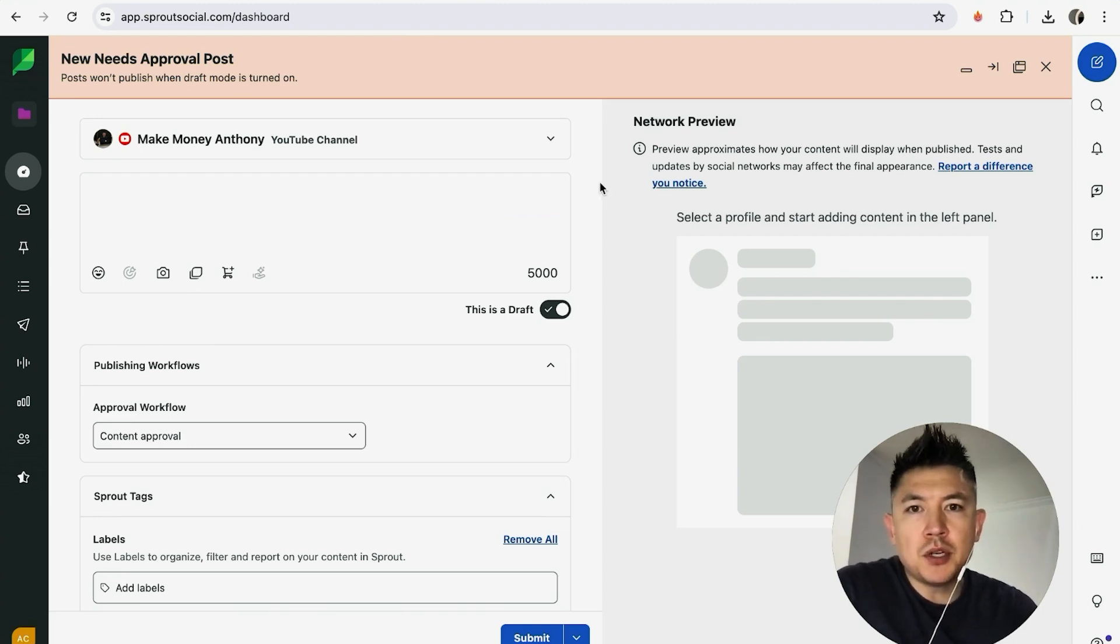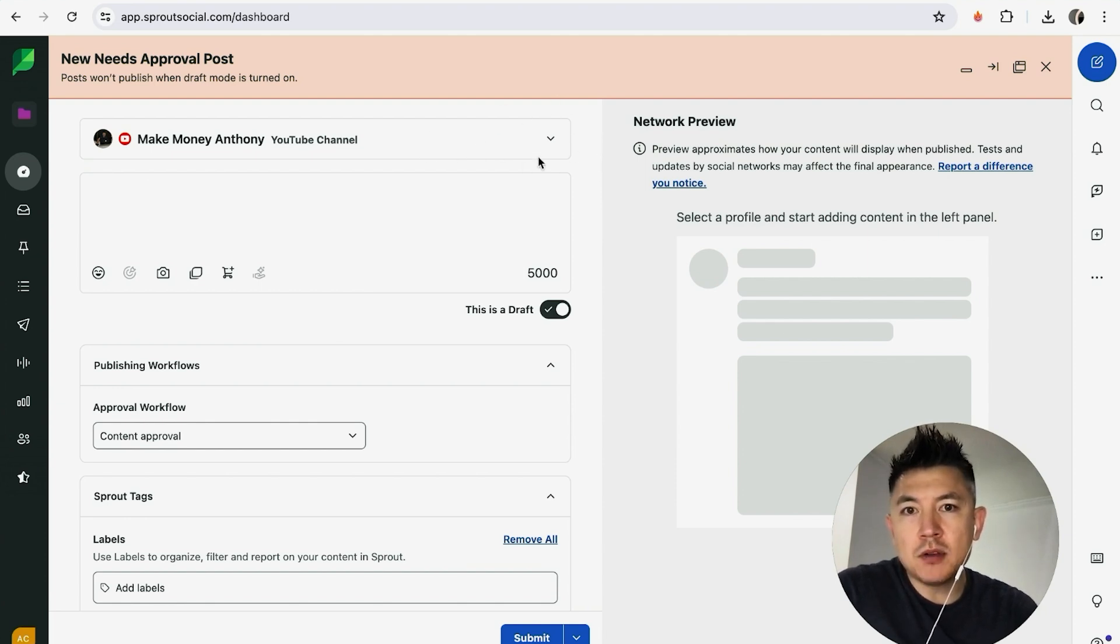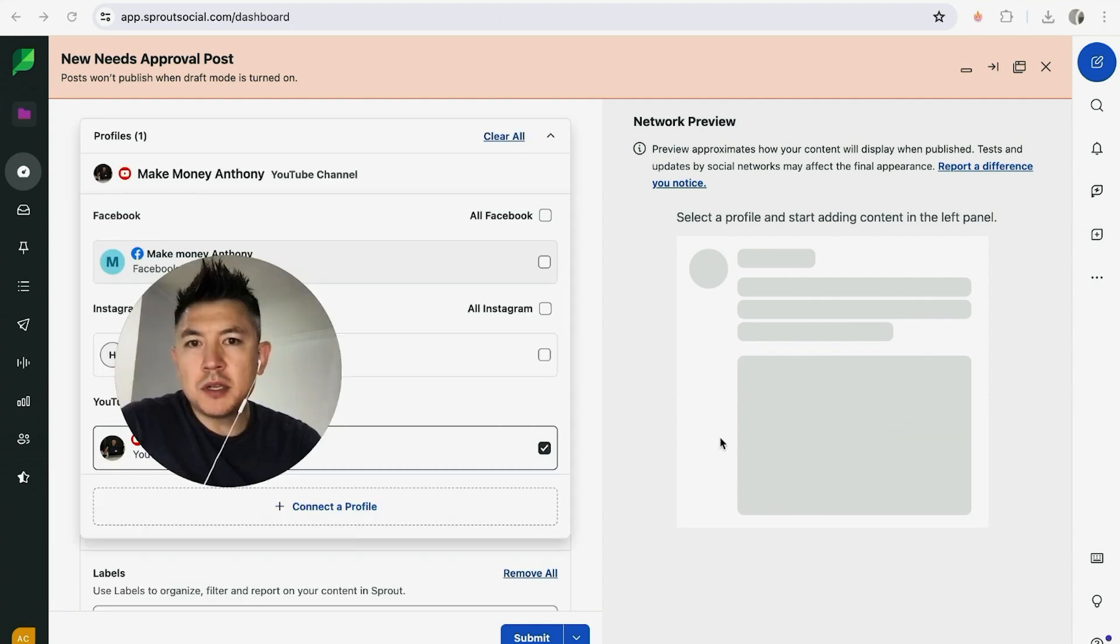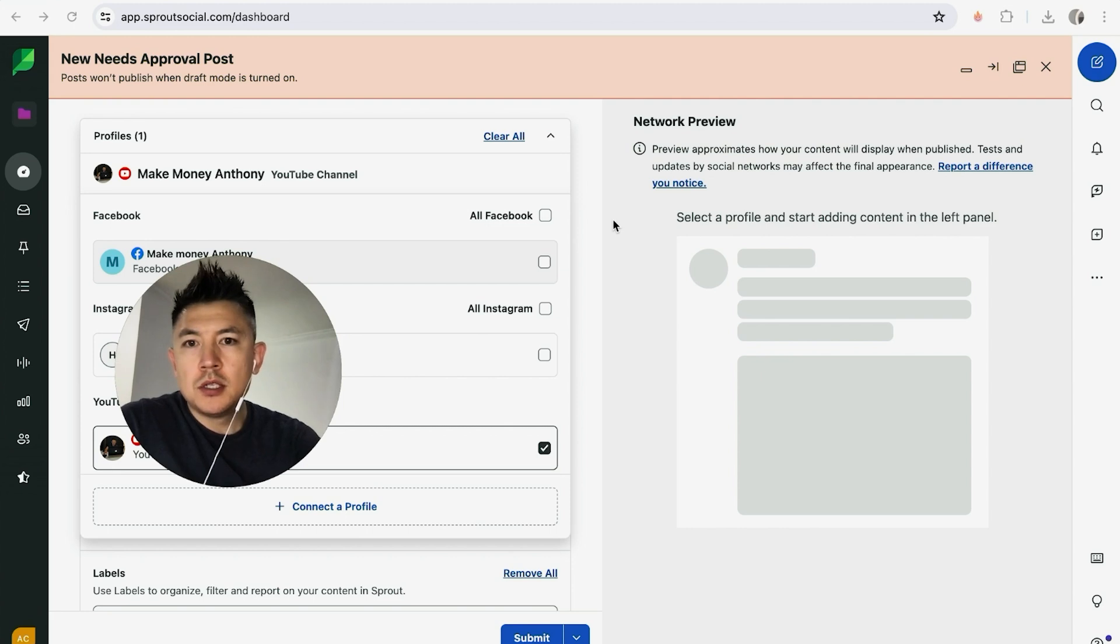First part that's really important right here: you need to make sure you're posting to the correct account. What you want to do is click on this little arrow right here. Once you click in there, it's going to show all of the social medias that you have connected into your Sprout Social. You want to go ahead and choose the account that you want to post to.